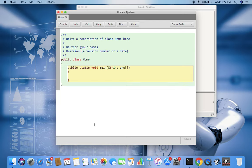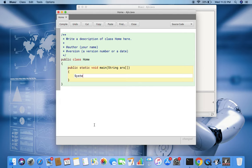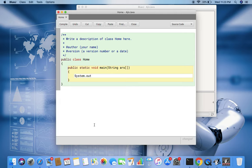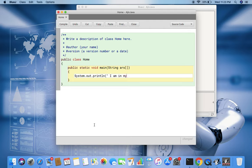If you see, it has just one static function. Static functions are those functions which can only be called with the name of the class dot the name of the function. This function's name is main, so it can be called as Home.main. System.out.println 'I am in my class Home'.